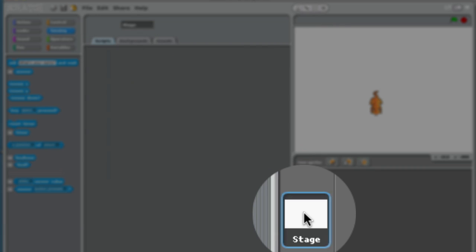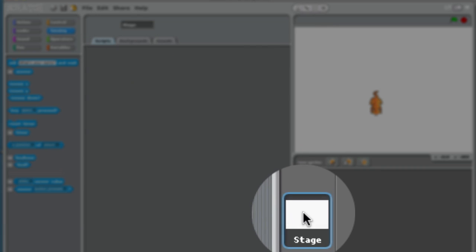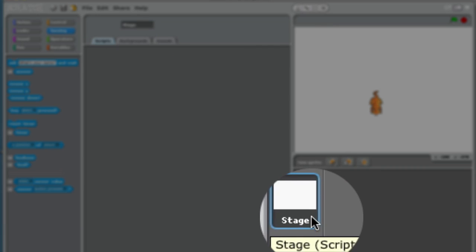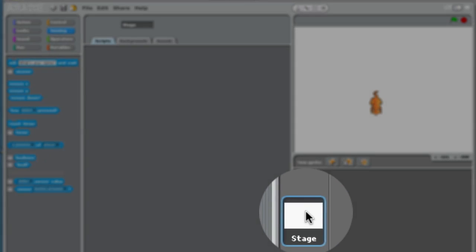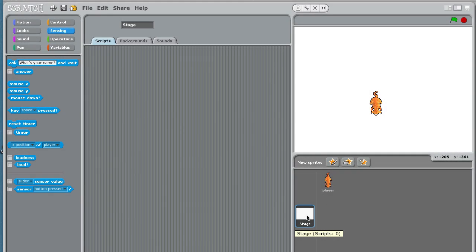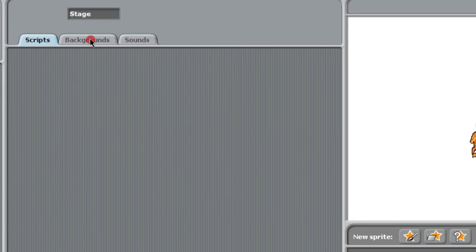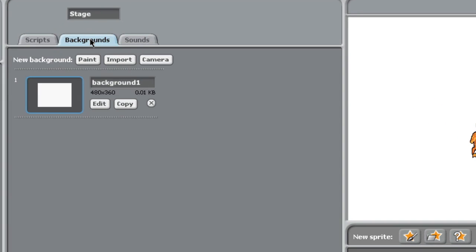You'll notice immediately that there's a blue outline around the stage. It's very important that you select the stage, otherwise you won't be able to edit the background. So proceed up, click on backgrounds.